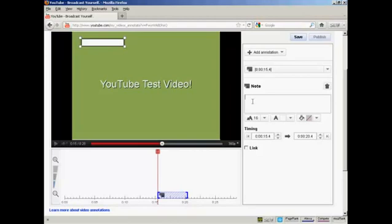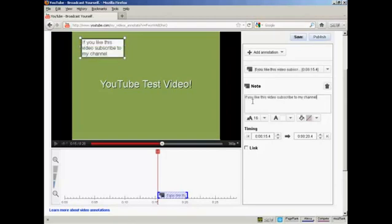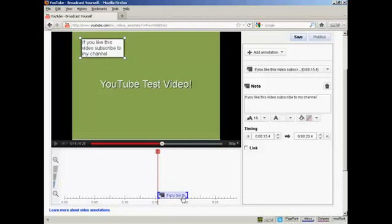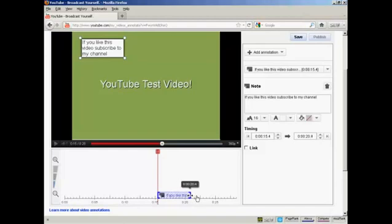So what I can do is type in my note. There you go. If you like this video, subscribe to my channel. And you'll see down here, next to the red marker here in the timeline, you've now got a box which shows where this annotation is going to appear and disappear. You can make it longer by simply holding over the mouse and holding on the button and then just dragging it along.